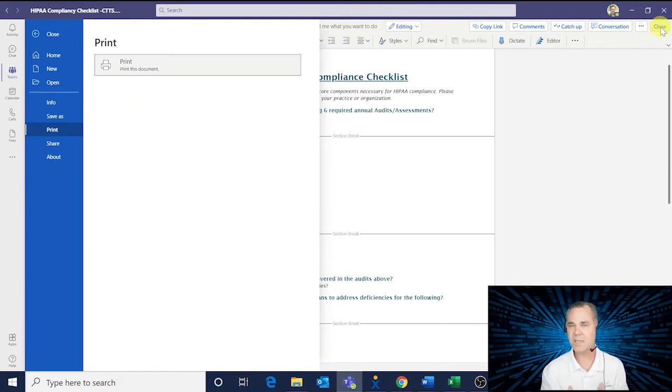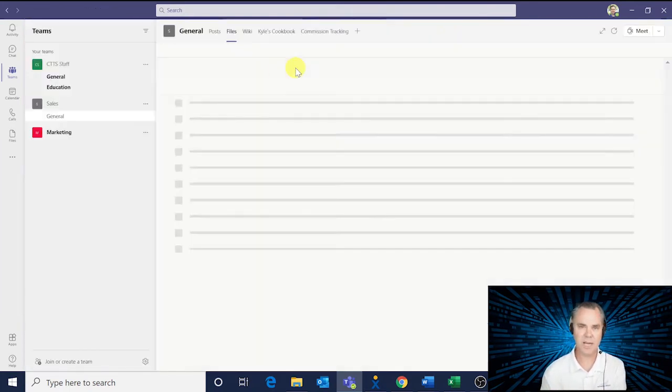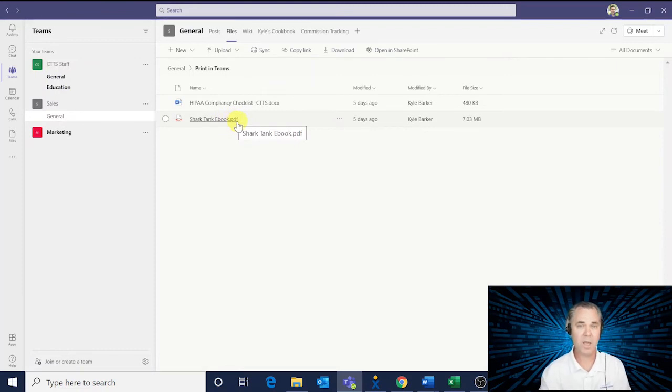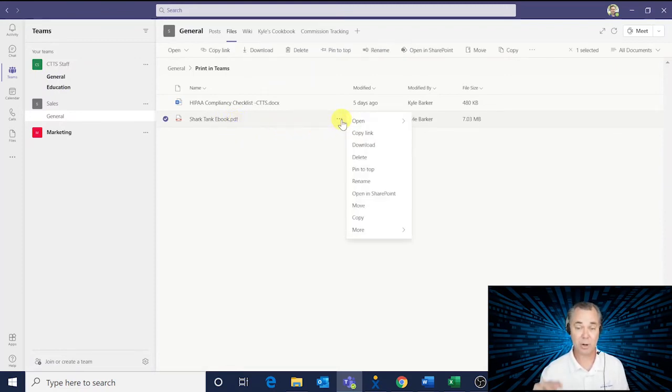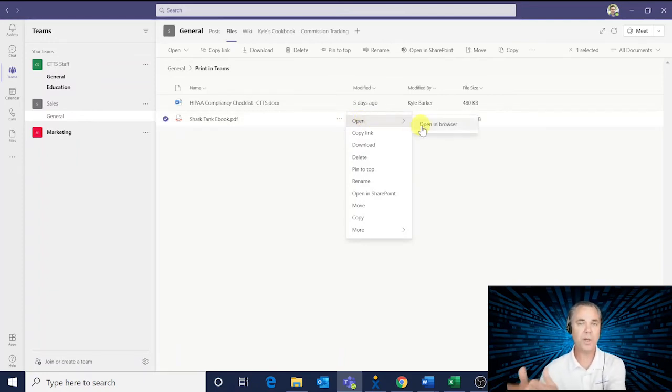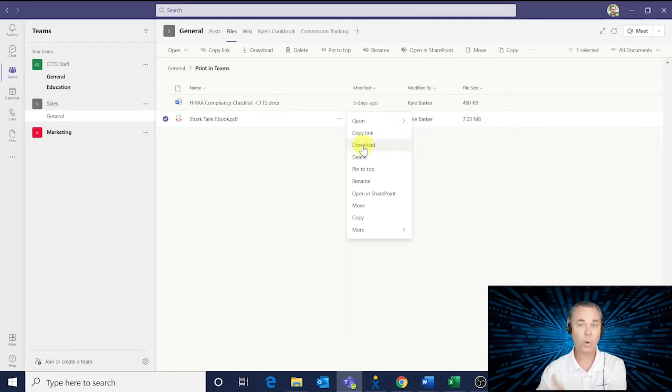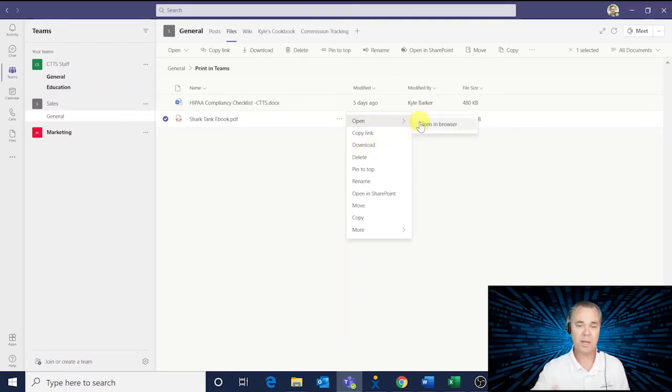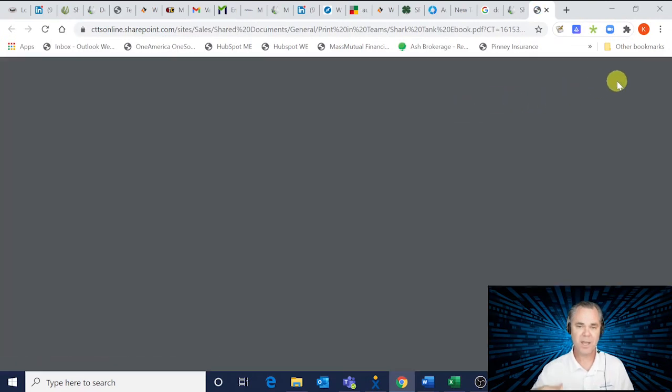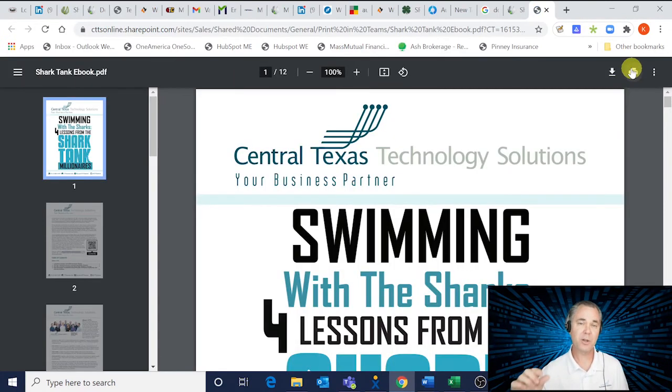But if it's a non-native Microsoft document, like a PDF or some other file, then you're going to want to click on those three dots that are associated with the document. Once you do that, you're going to have an option of either opening it up in a new browser or downloading the file. If you open it up in a new browser, then you'll see the familiar print icon that's associated with it.